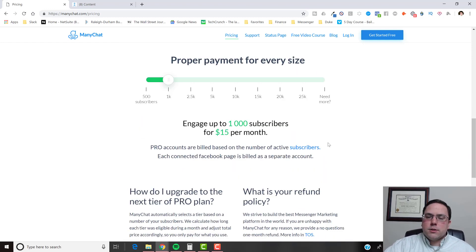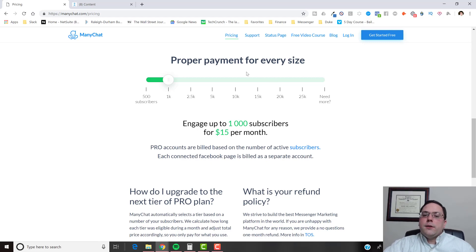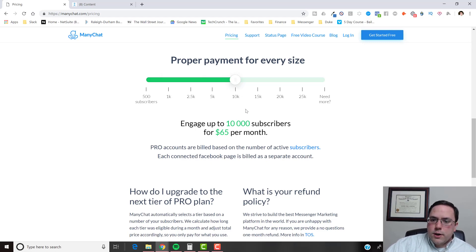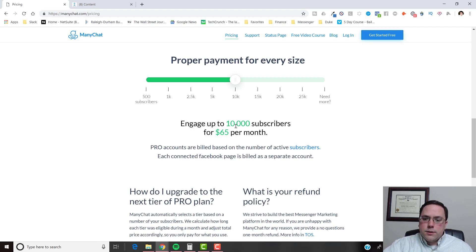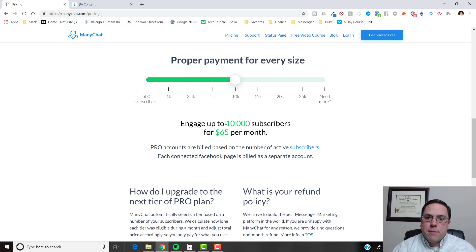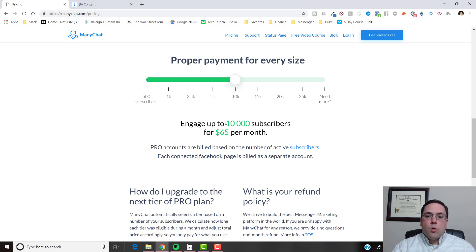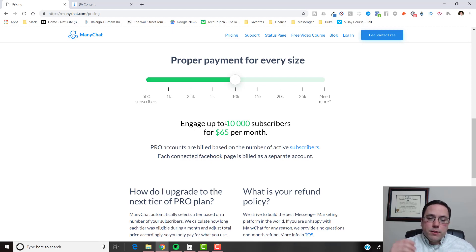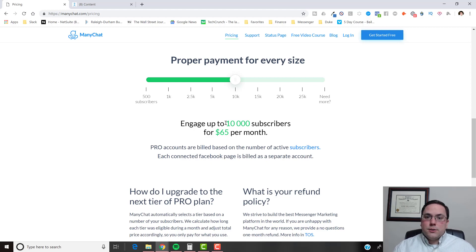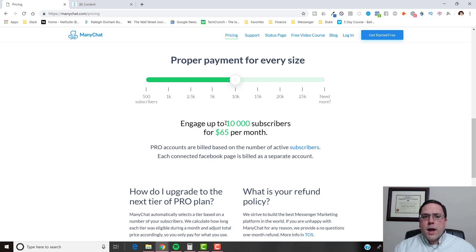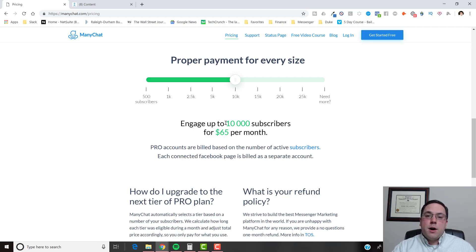So, the pricing is only $15 a month up to 1,000 subscribers. And then it scales beyond that. So let's just jump to the 10K mark. Let's say that you have 10,000 subscribers. Some of you may be saying, oh my God, $65 a month for this. But guys, if you have 10,000 Messenger subscribers and you can't afford $65 a month, you need to either sell your account to somebody or go to digital marketing 101. Because if you have 10,000 subscribers in Messenger, you should probably be making at least $10,000 a month, if not more.